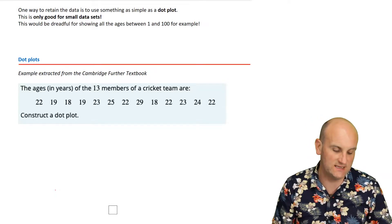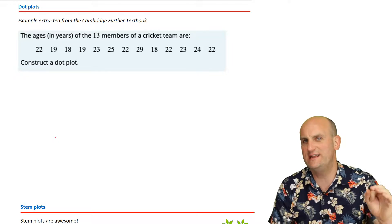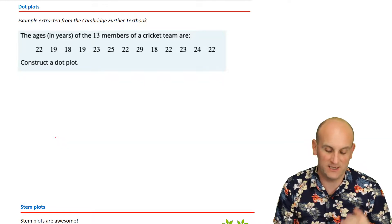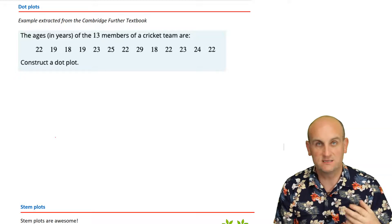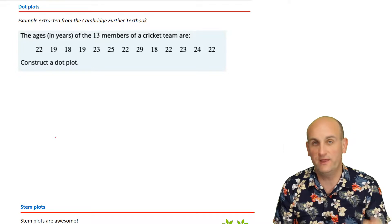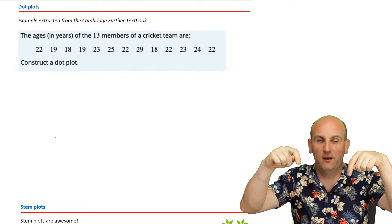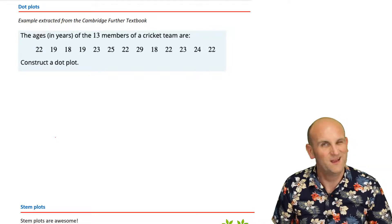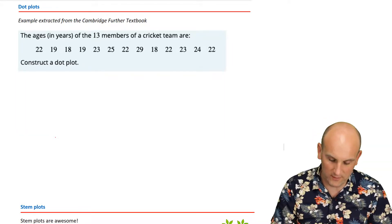It just so happens I have an example here from the Cambridge Further Textbook Series — thank you Cambridge. A dot plot can be drawn by hand. Some CAS calculators do it; I can't work out how to get the Casio ClassPad to do it. I think the TI-Nspire does — if you know, leave a comment below. To be honest, the amount of time it takes to create it on a calculator, you can probably draw it quickly anyway.